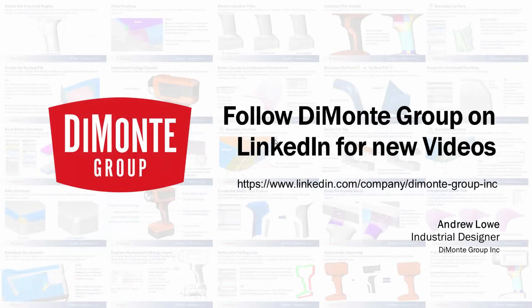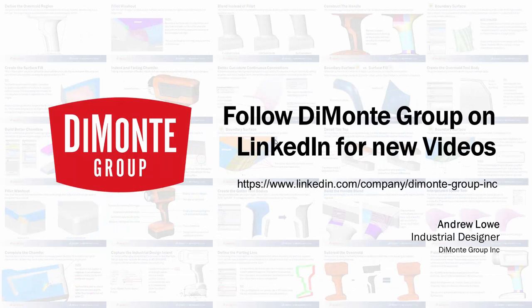So I hope you enjoyed this installment of Will It Fillet. Please follow the DeMonte Group on LinkedIn and YouTube, where we'll be announcing new videos.